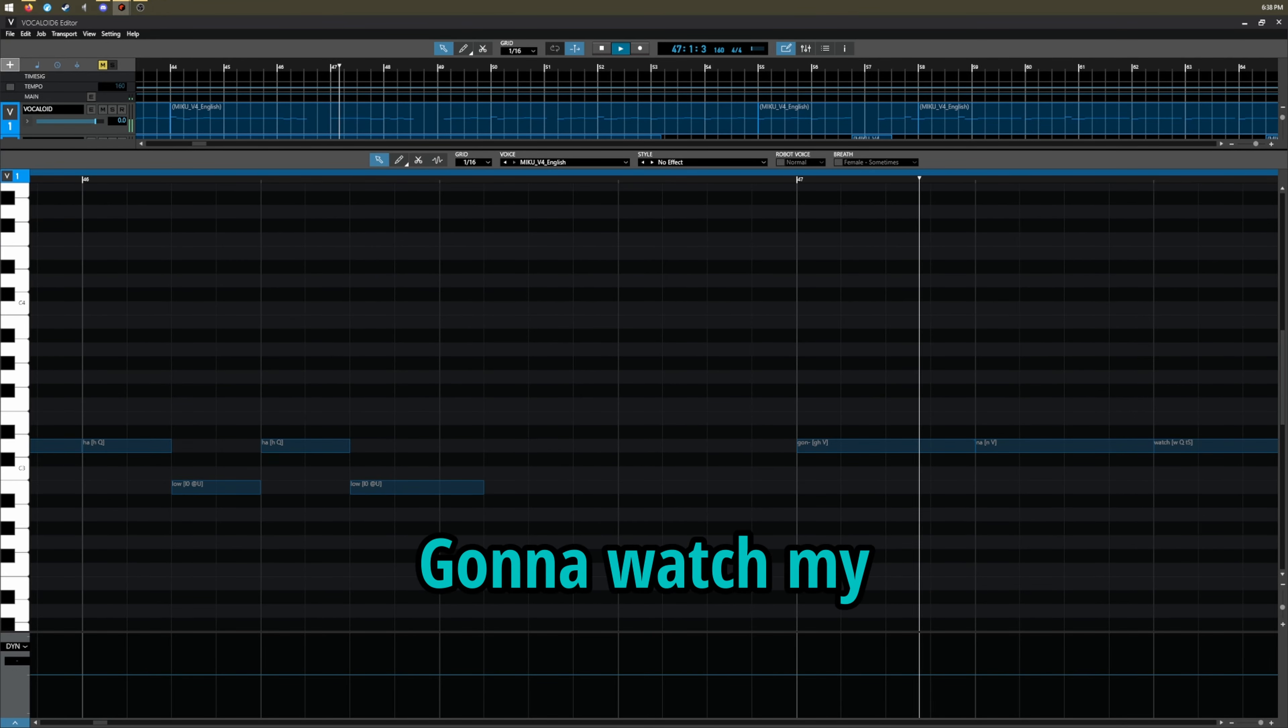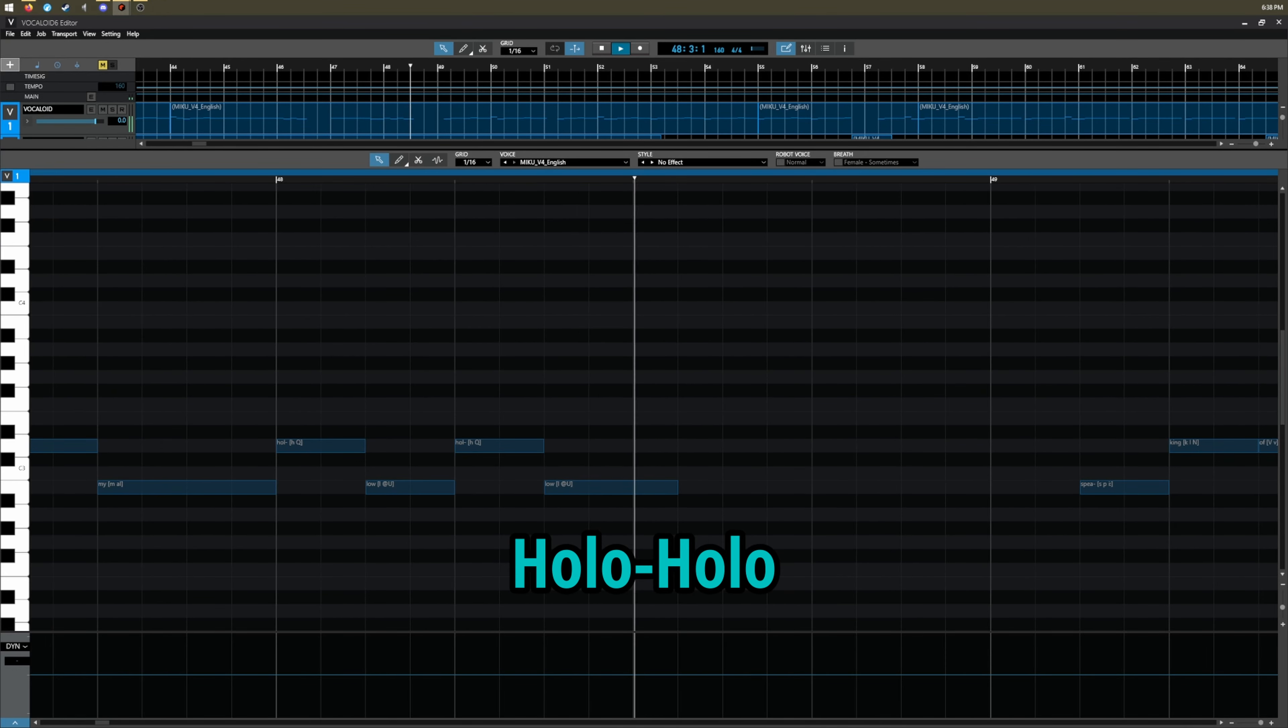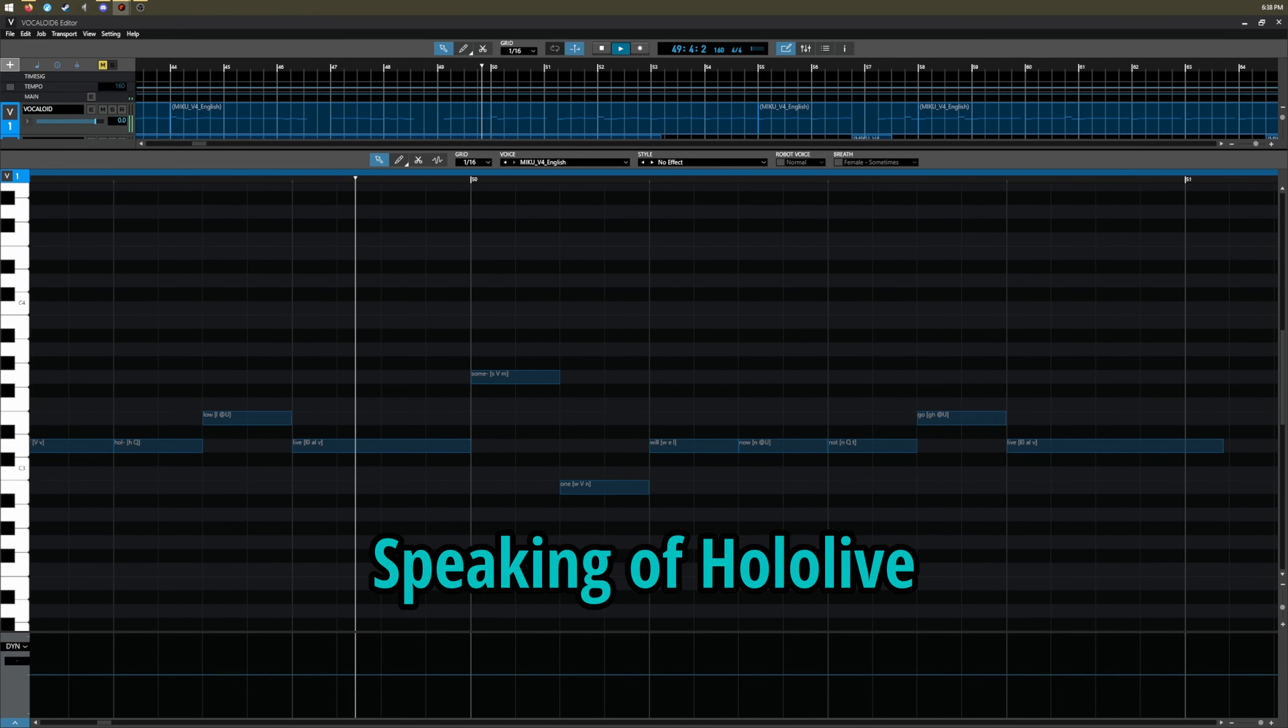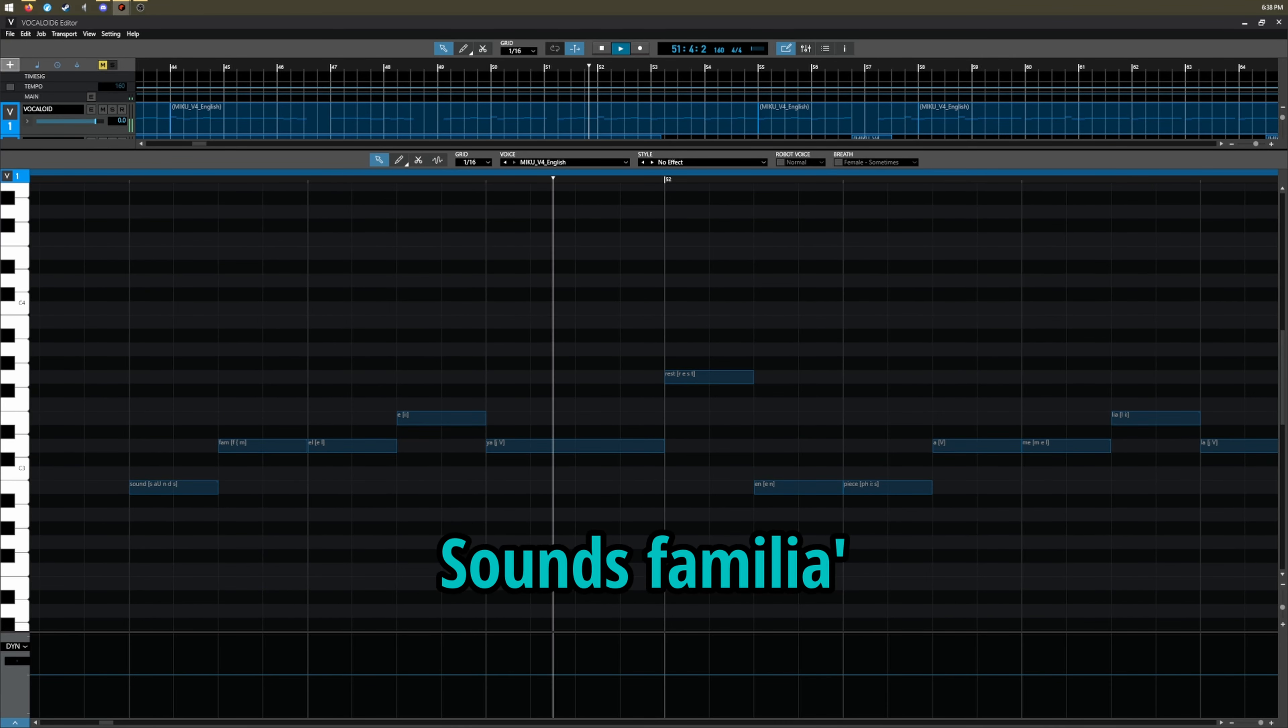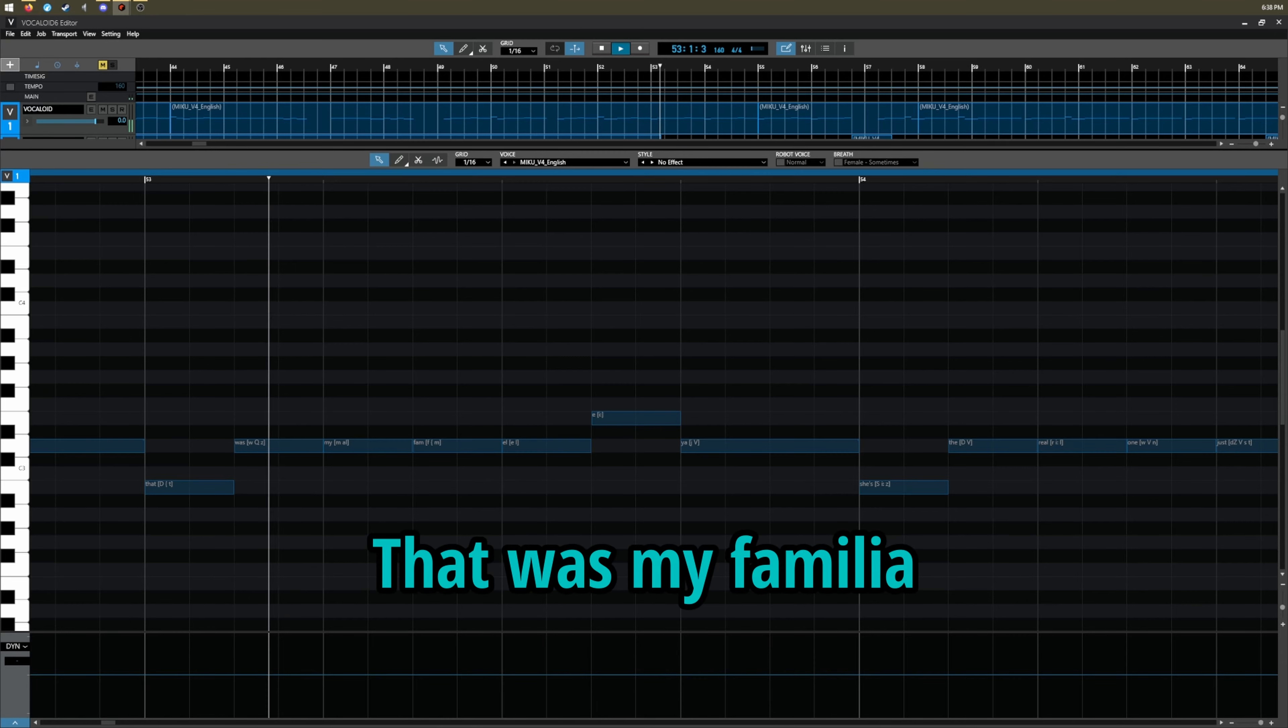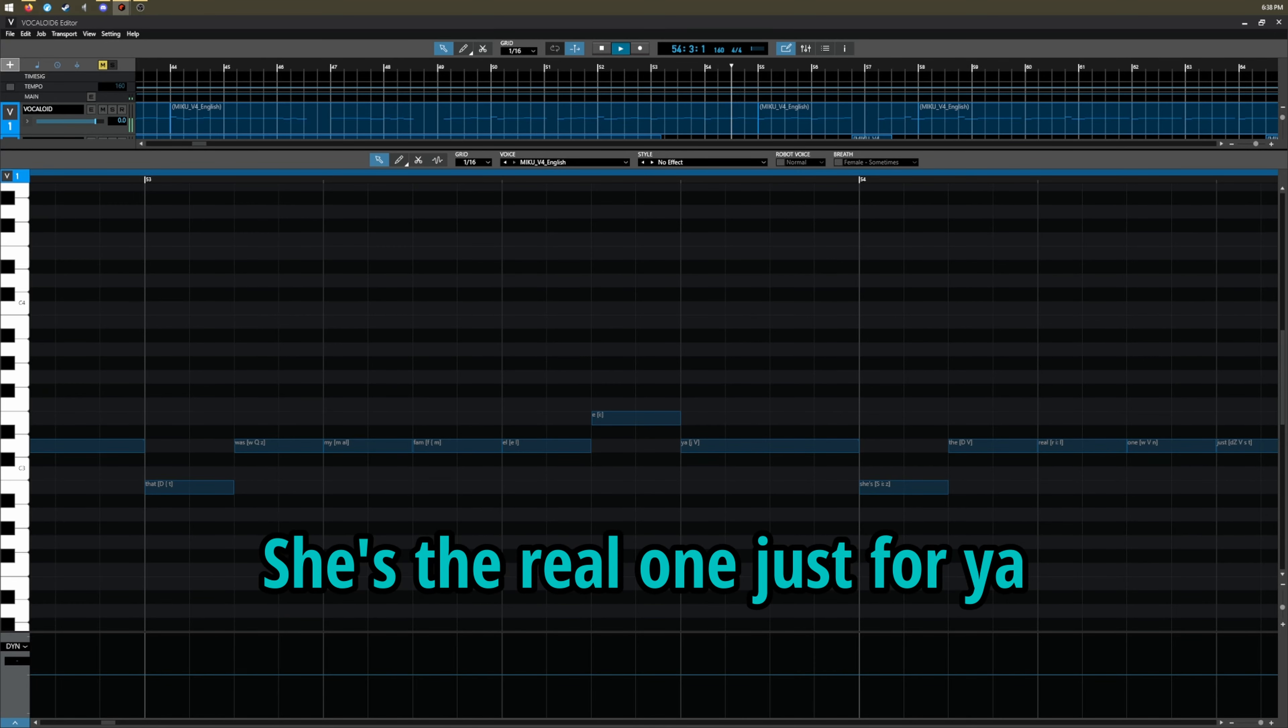Speaking of Hololive, someone will know what go live, some familiar, that was my familia, she's a real one just for ya.